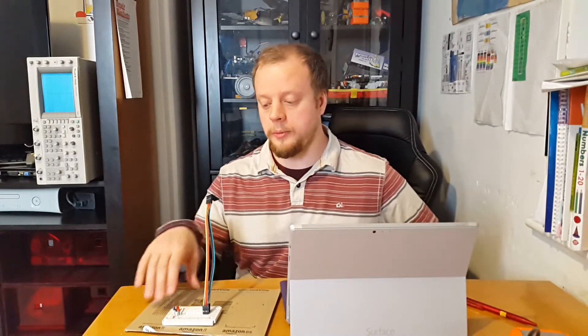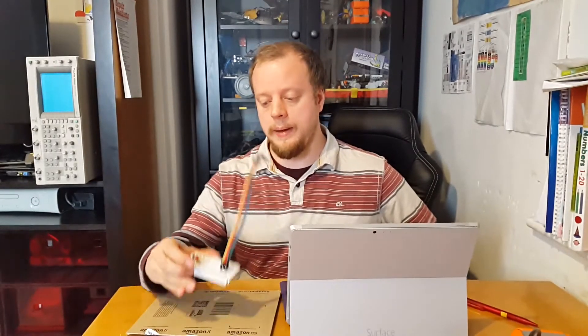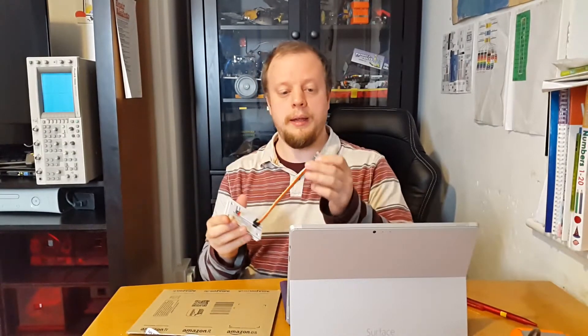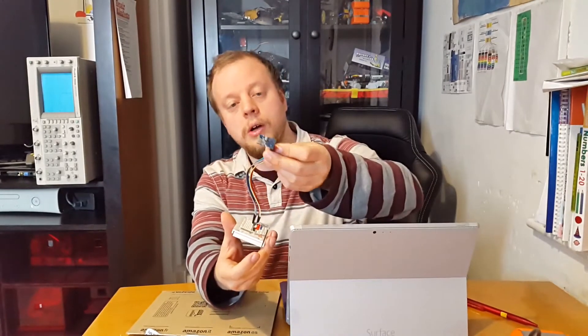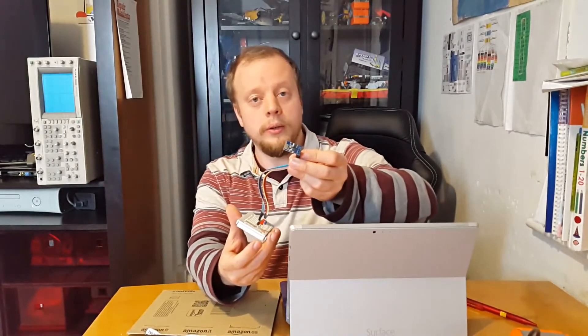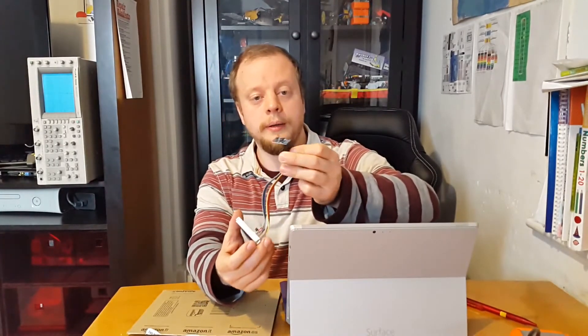Hello there. When you last saw me I was building up a breadboard for a power supply for the ESP8266 chip.